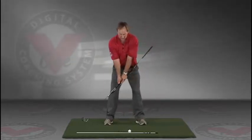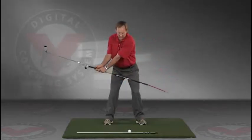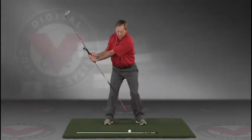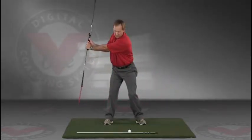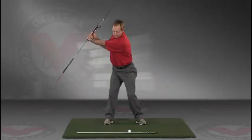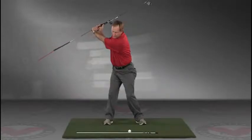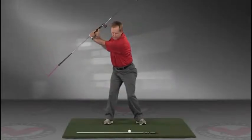So this is a great feedback tool, visual feedback tool, for learning the proper swing plane.